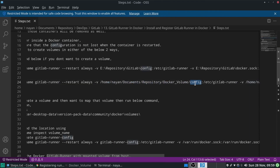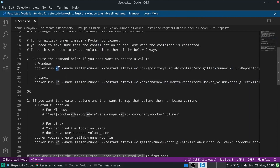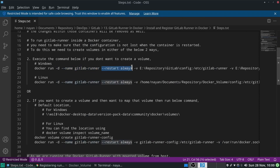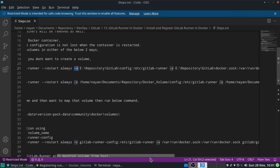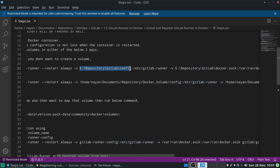In the docker run command: -d means detached mode; --name gitlab-runner means we want to run the GitLab Runner image in a container with the name gitlab-runner; --restart always means if the Docker container stops for any reason, restart it automatically; and -v means we want to map a host directory to the Docker container location — in the case of Windows, this maps the config path.